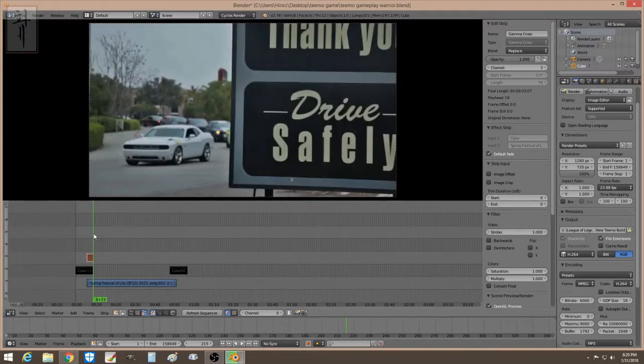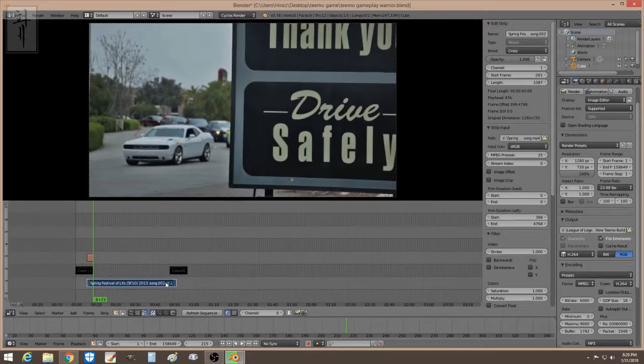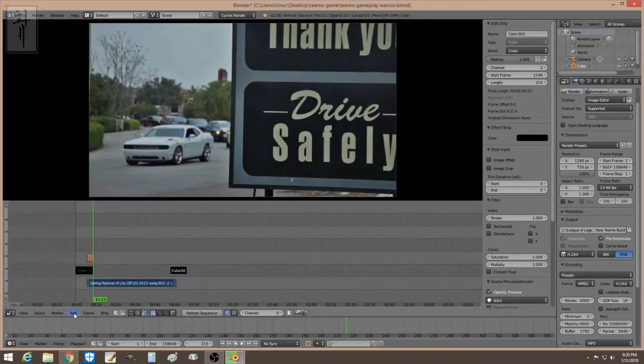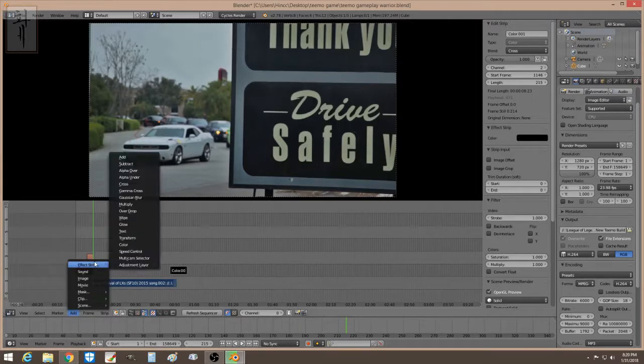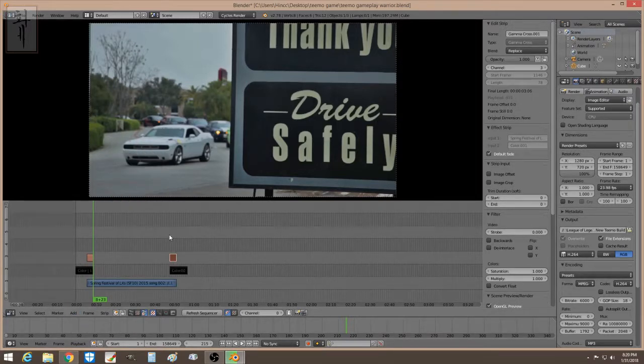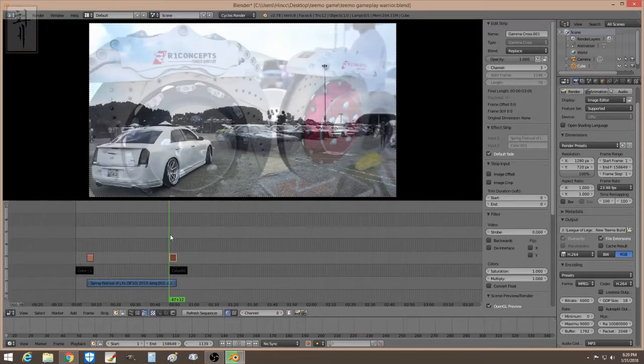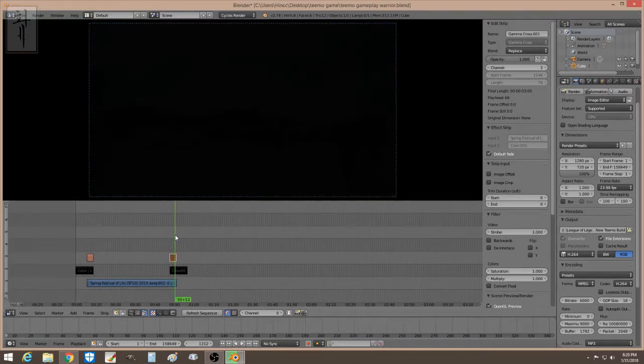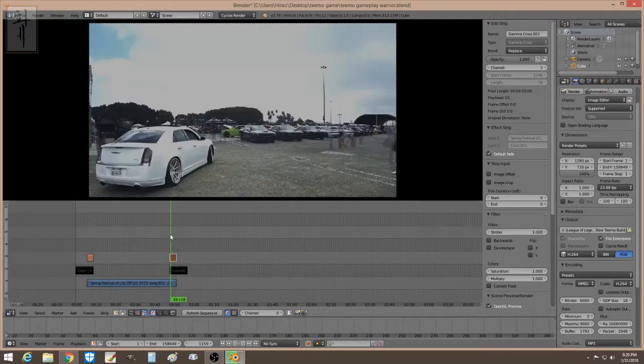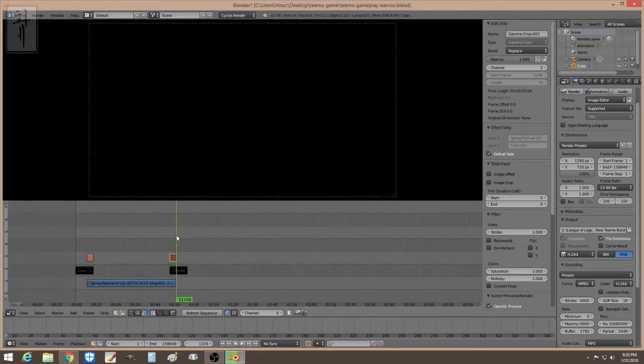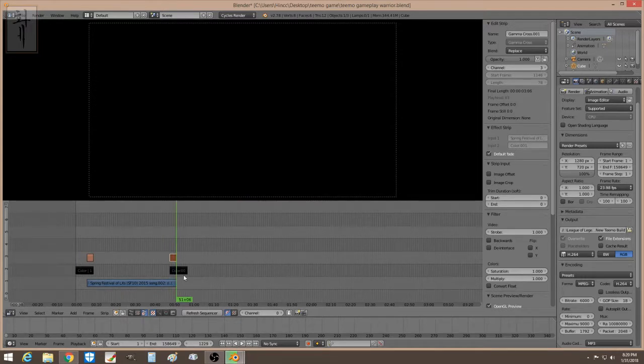Alright, and now let's just fade out. You hold this, select, and hold shift, and you select this, right click, and then you do the same thing. Gamma Cross. Now, you fade out. You see that? There you go. Now you have fade in and fade out.